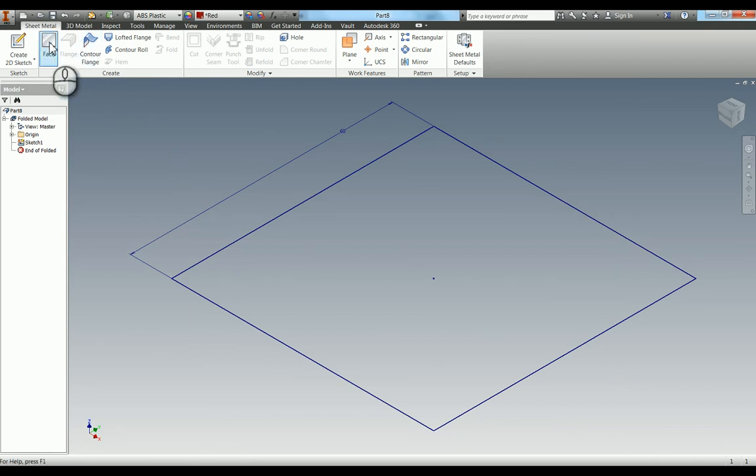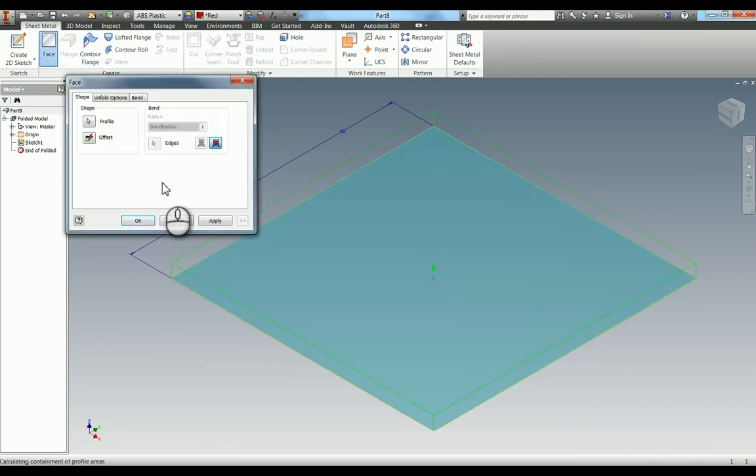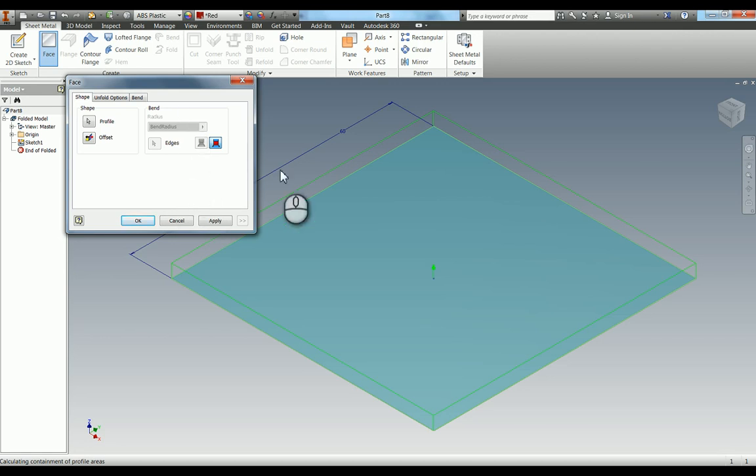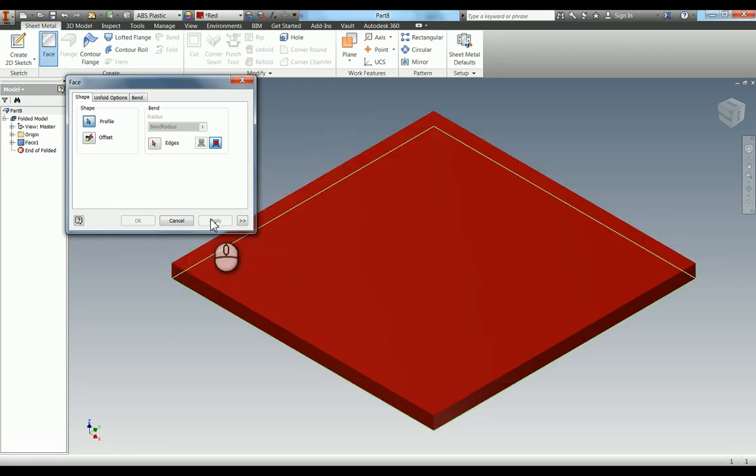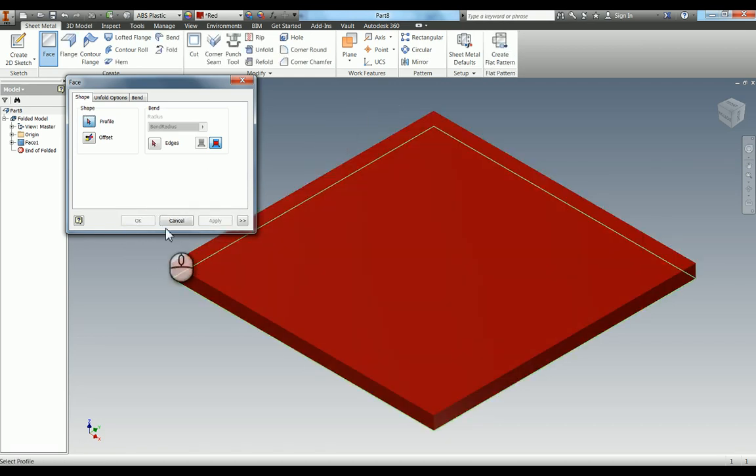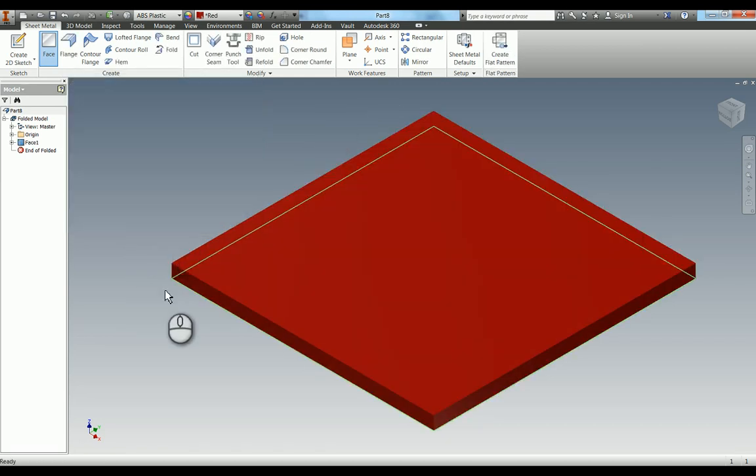Press F6 just to go into the home view here. If I press face it's the same as an extrude in the normal modeling, so I don't have the option to do the distance because of course I've just told it everything I'm going to model from now on will be of 3mm ABS. So if I hit apply you can see it's giving me that red 3mm thick there.